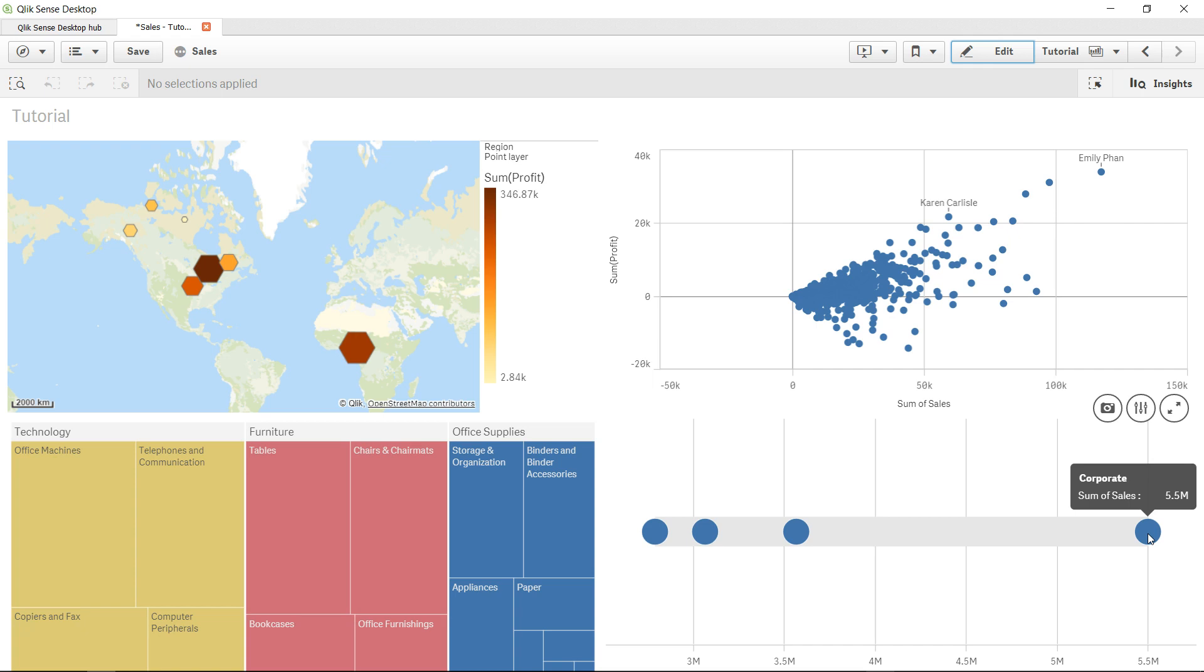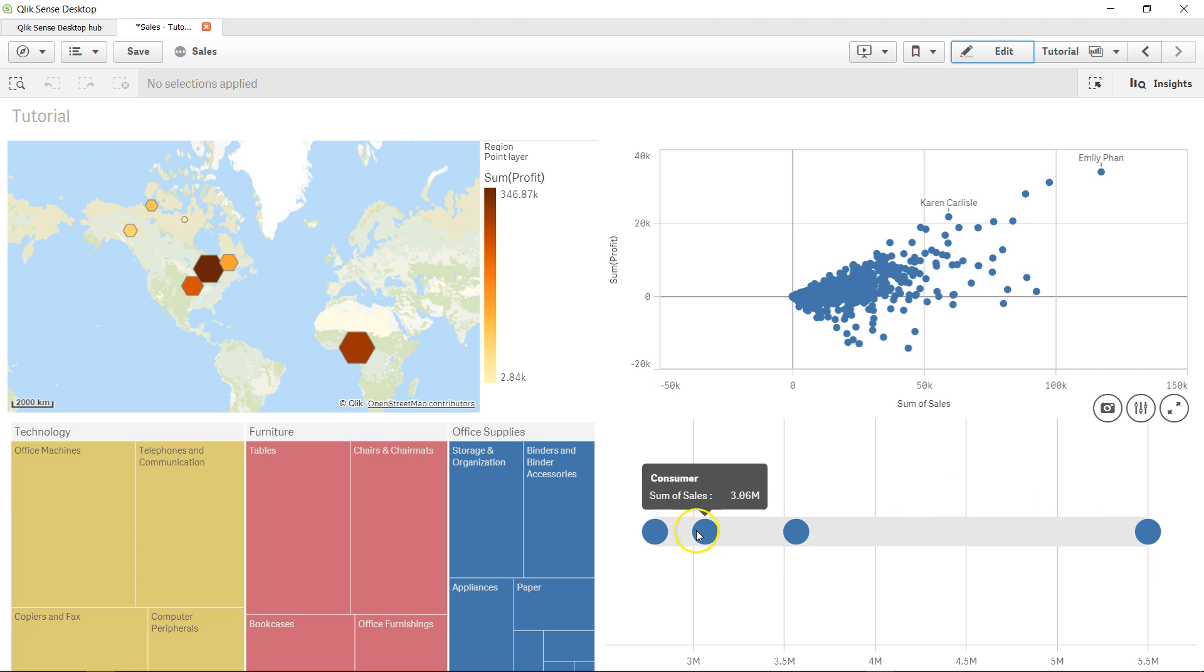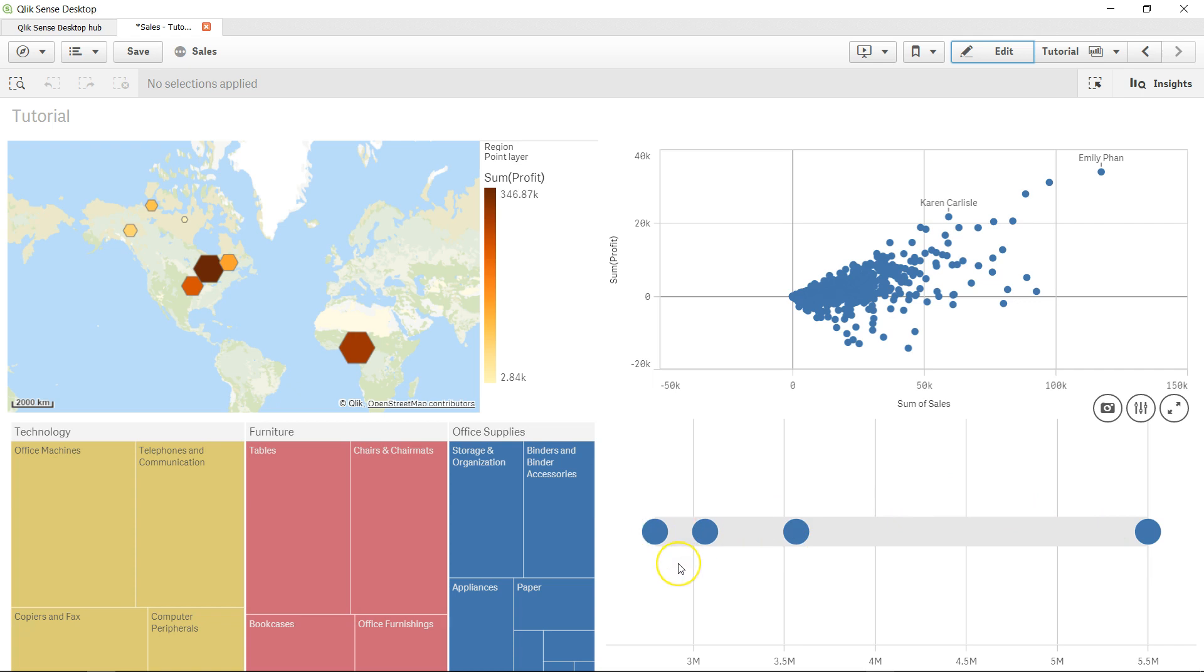Under customer segment you had four different values: corporate, home office, consumer, and small business. It shows how these four values are distributed across this entire range.